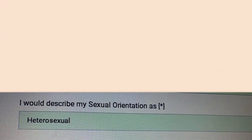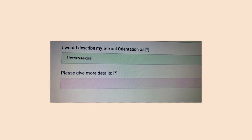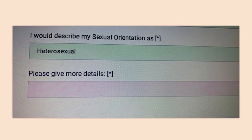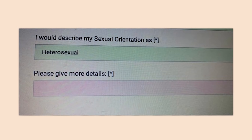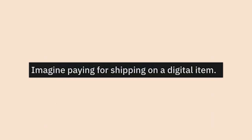I would describe my sexual orientation as heterosexual — 'please give more details.' What details are you looking for? Now I'm a little bit more uncomfortable than I was a second ago. What you're supposed to do is say no — done, there you go, time to move on.